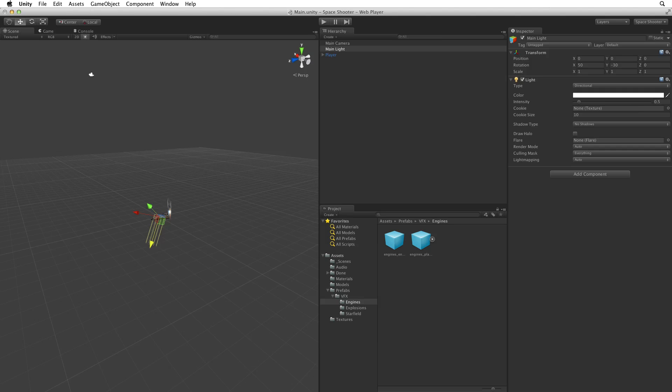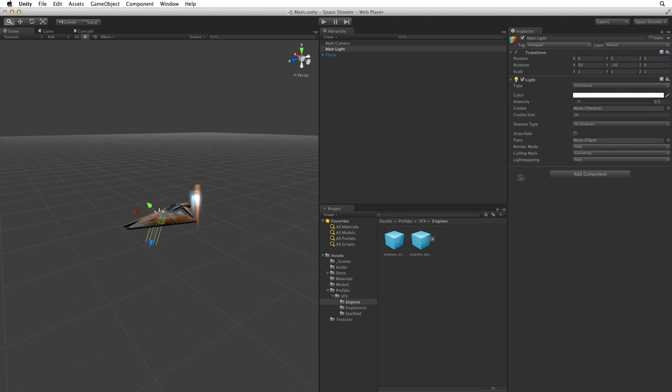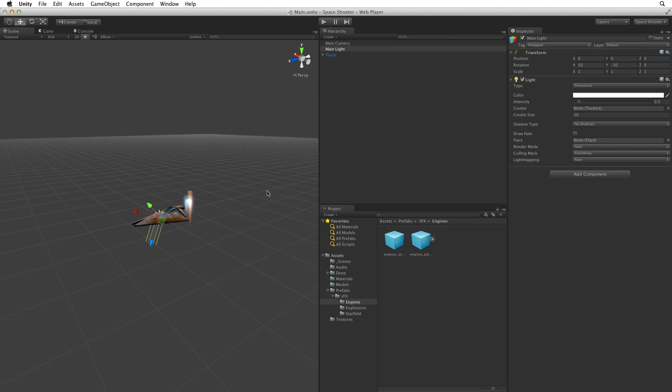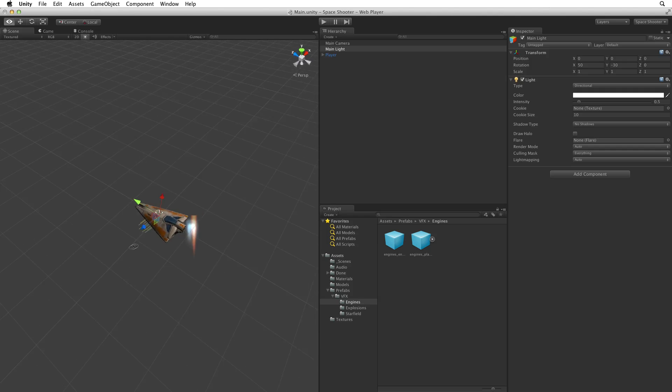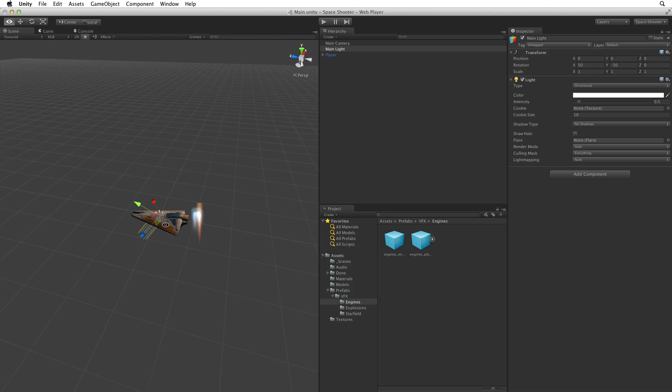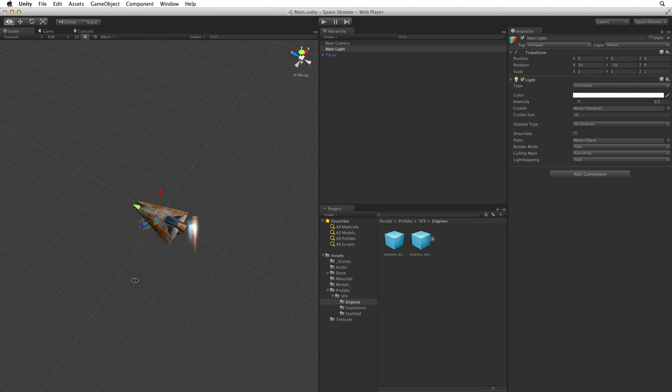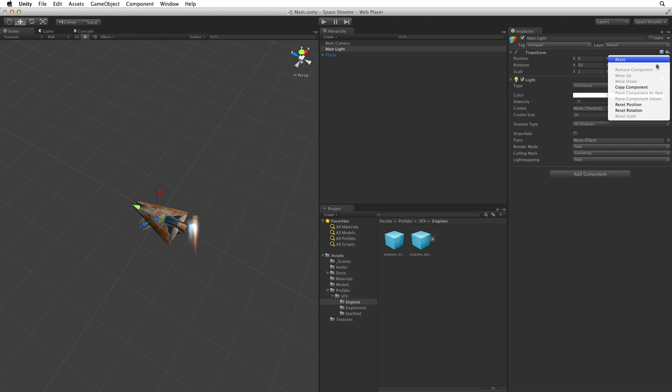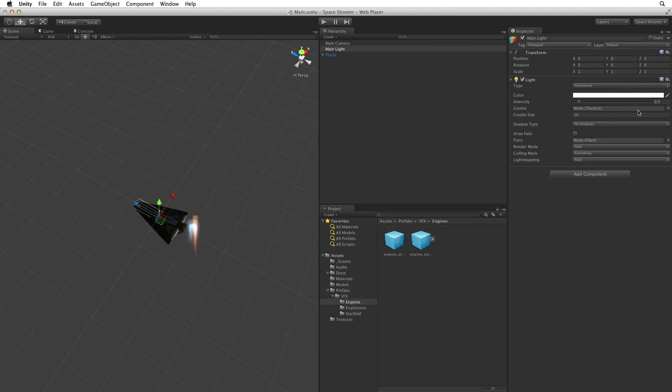Switching back to the scene view will show us the light and the gizmo will show us its orientation in the scene. Let's now reset the rotation as well so we can have a clean set of values to start from.